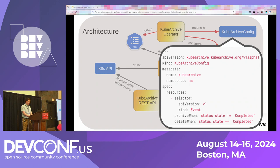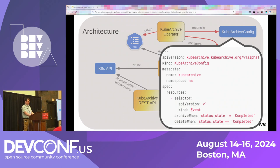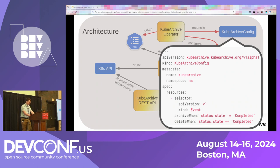Here's an example of what the KubeArchiveConfig actually looks like. You can name it whatever you want, you've got your namespace — this is the namespace where KubeArchive will start listening for resources. Under resource selector, if you're familiar with the Knative Eventing API server source, you'll see the API version and the kind of the resource you're interested in, which gets used straight into the API server source configuration. The resources is a list, and then you have your archive when and delete when CEL expressions — here we're looking for status.state to be either completed or not.